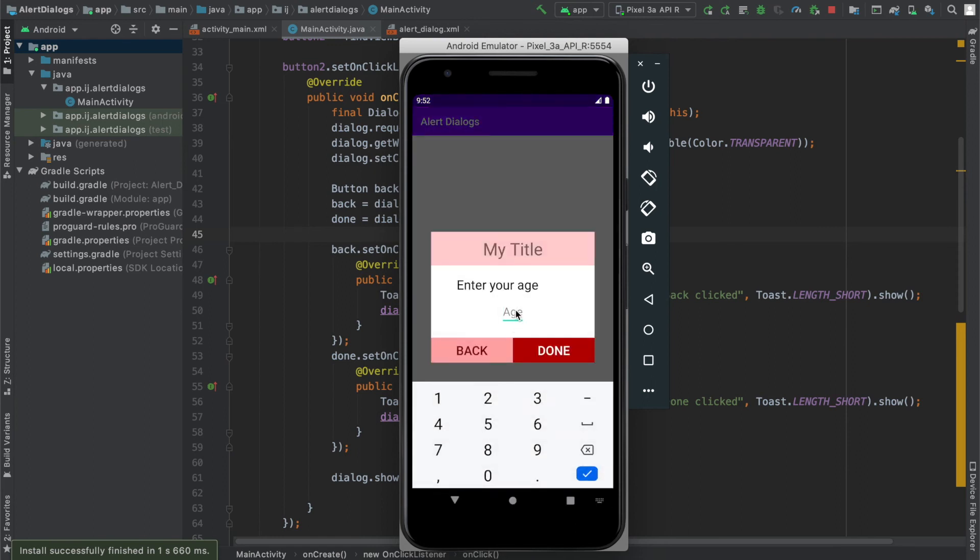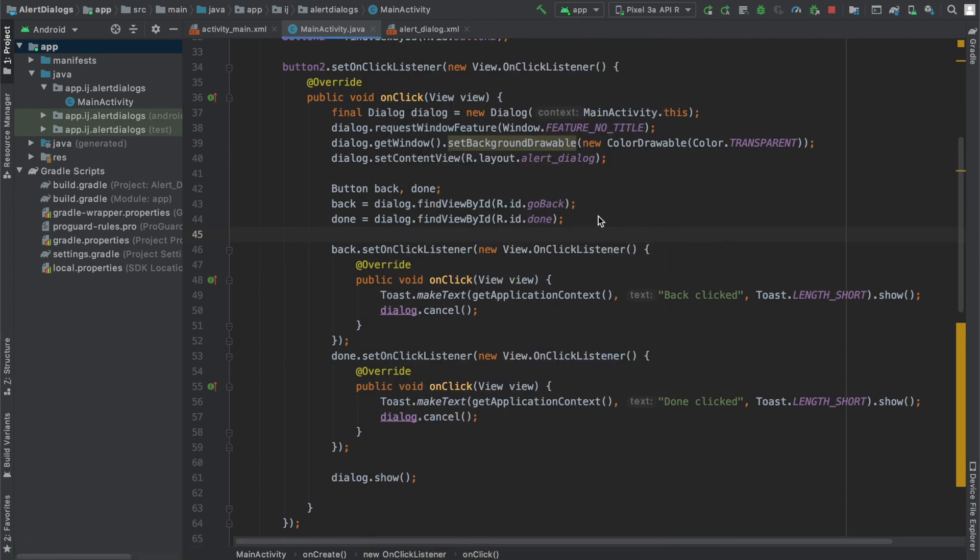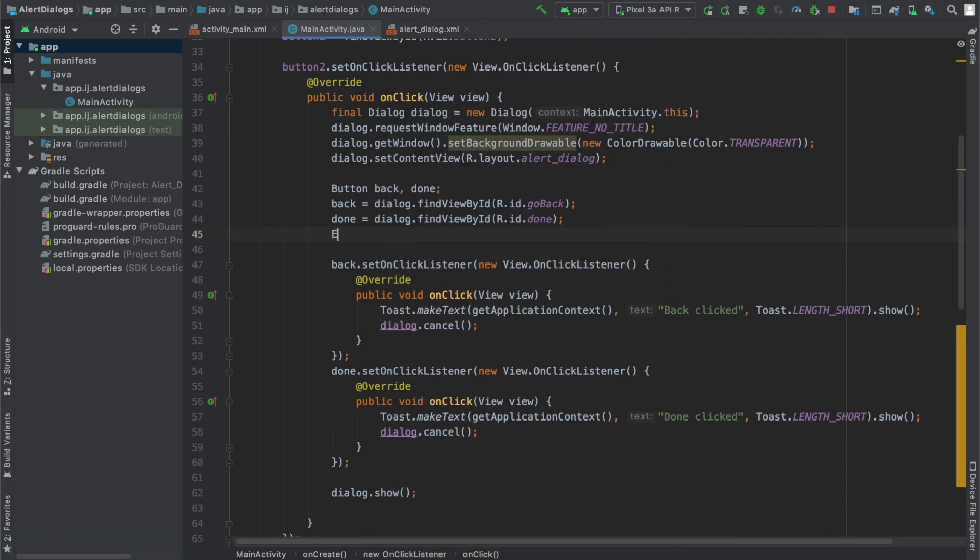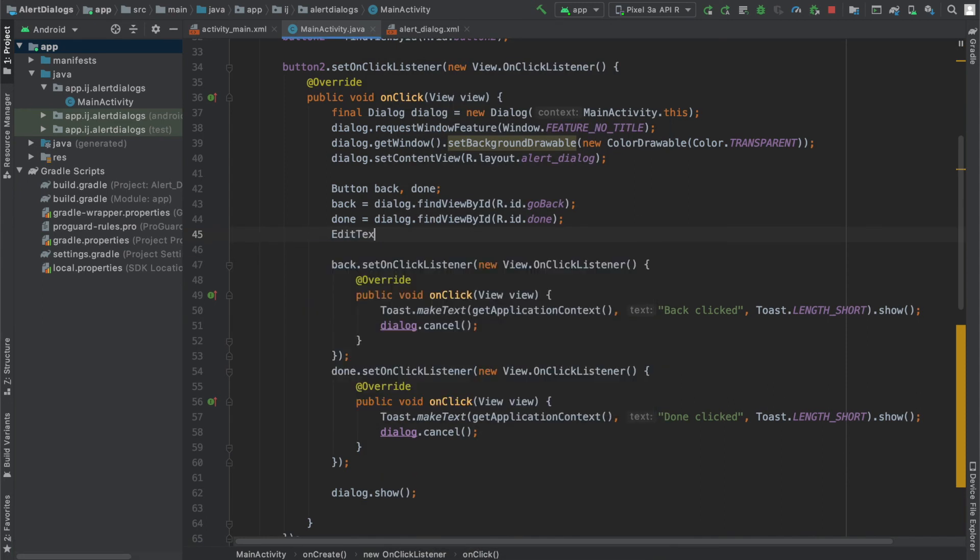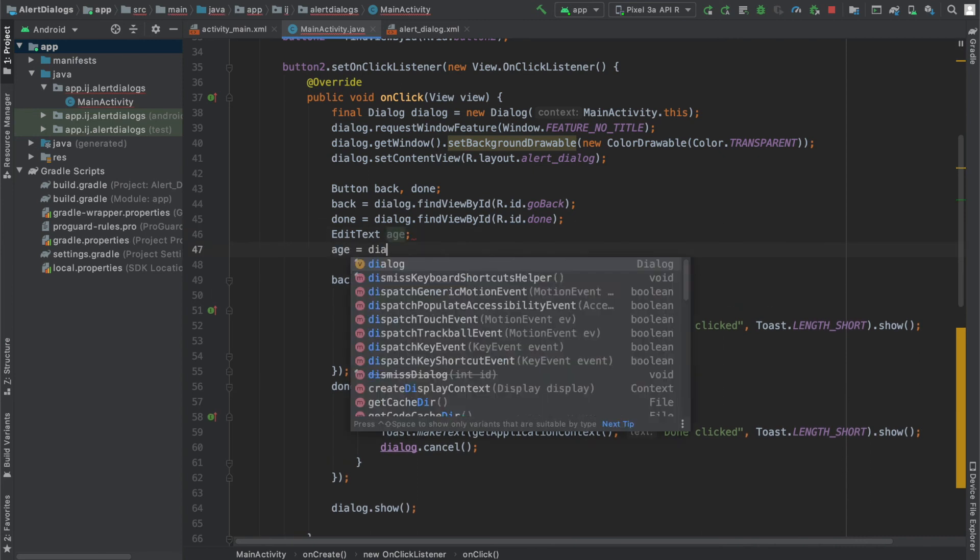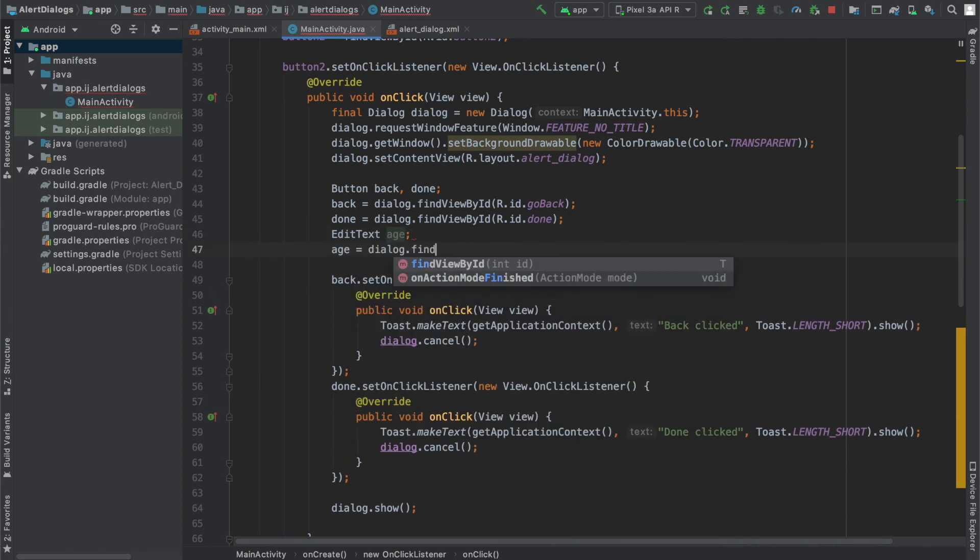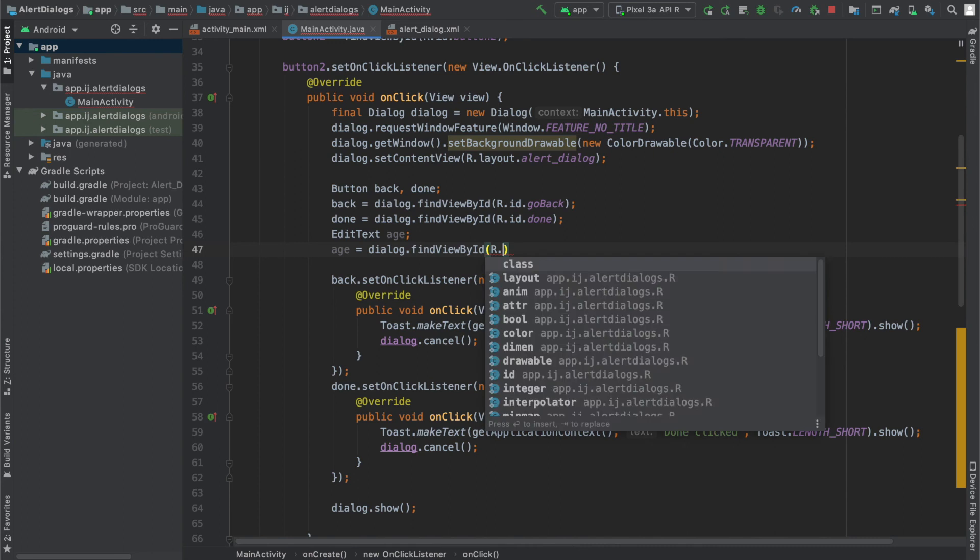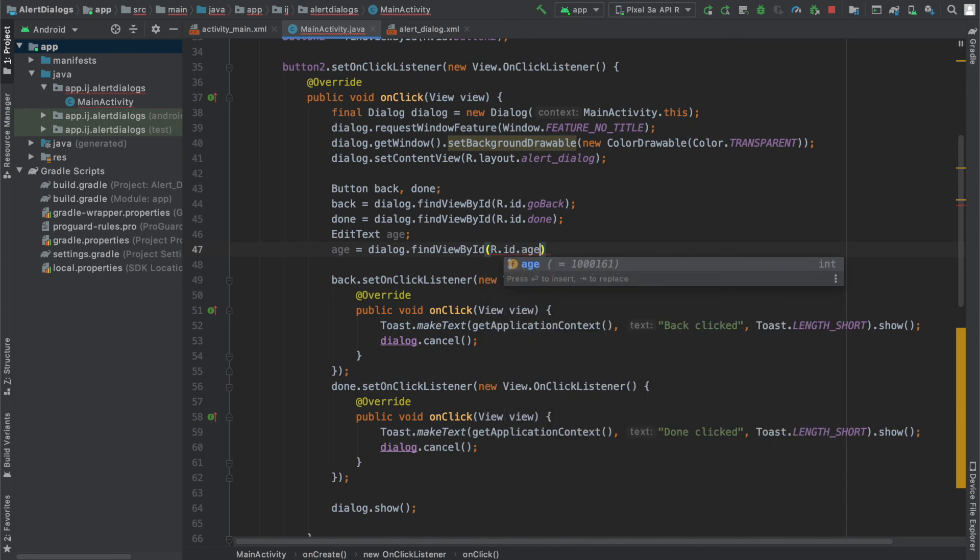Now let's do something where we have the user enter the age. And when they click on back or done, it displays the age. So similarly, we're going to create our edit text object. And I'm going to call it age. And then we're going to say age equals dialog dot find view by ID r dot ID dot age.